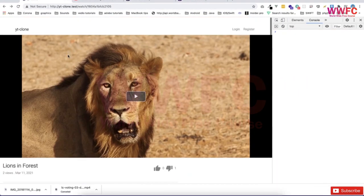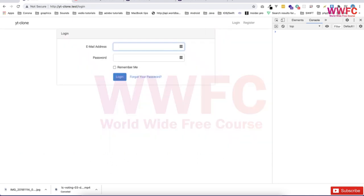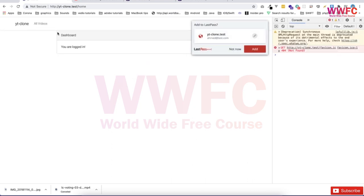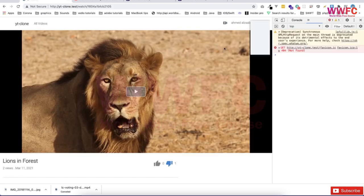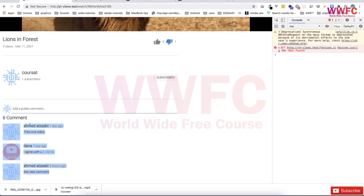Now if I log in, it should be showing. If I go to the video and see it, then I'm able to see it. And one small fix — I want to move this line up above the comment section.